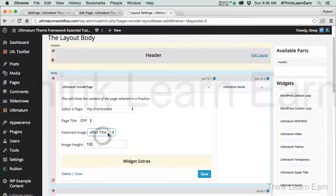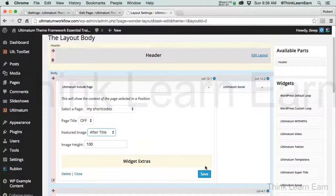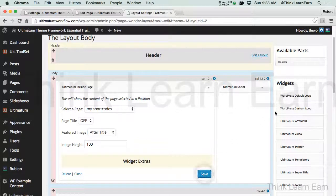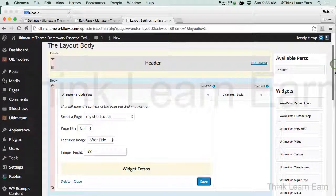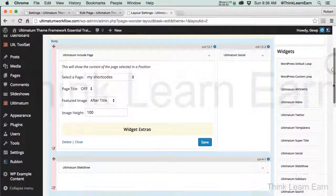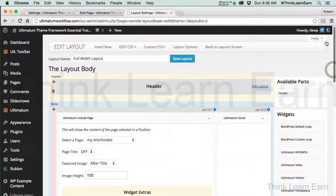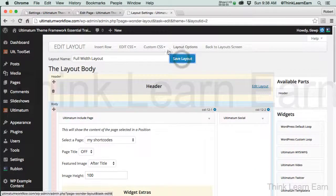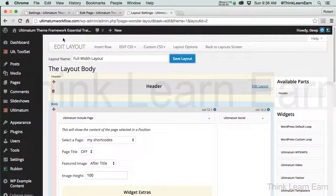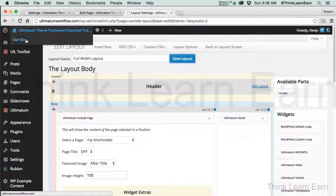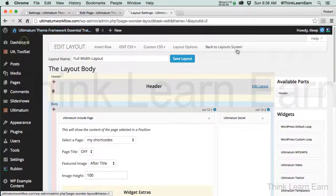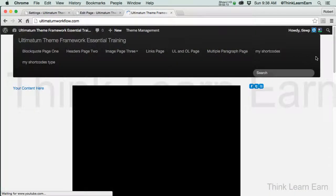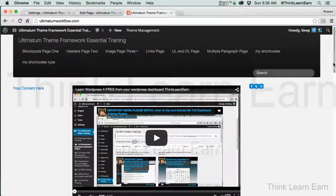Okay, now we haven't talked about featured image, so let's do this. I'm going to save this change. Okay, I'm going to save the layout. And I'm going to view the page.